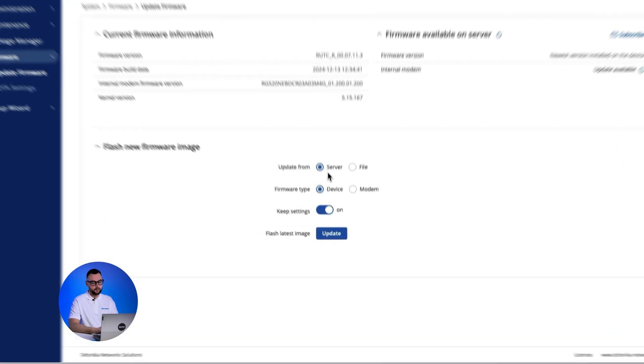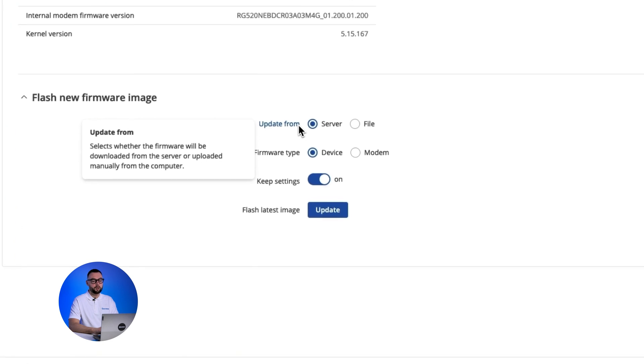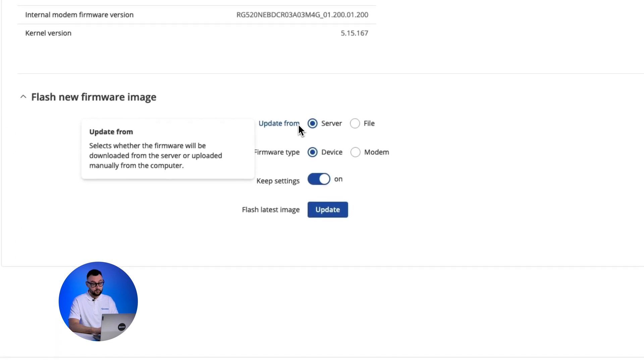You could alternatively choose to update directly from the server if your device has an active internet connection.